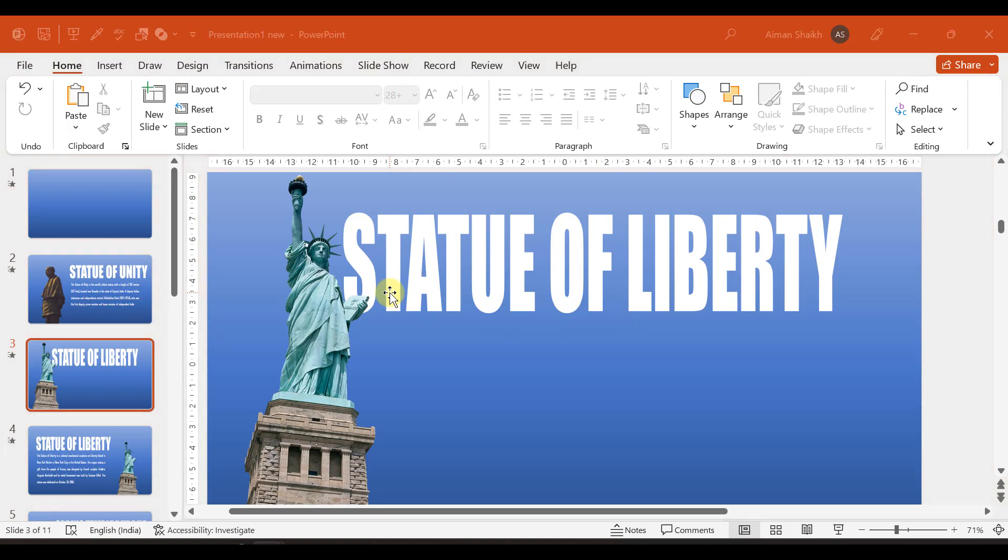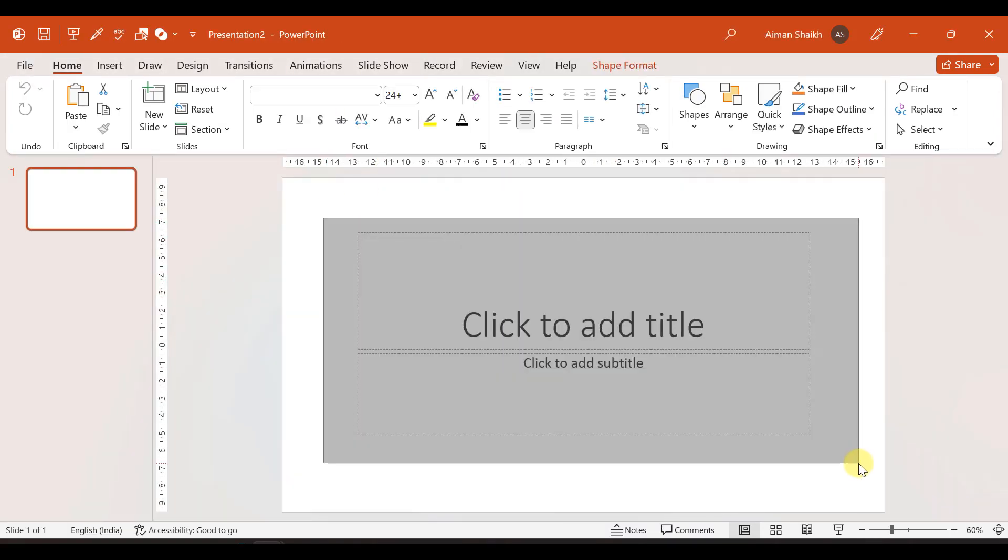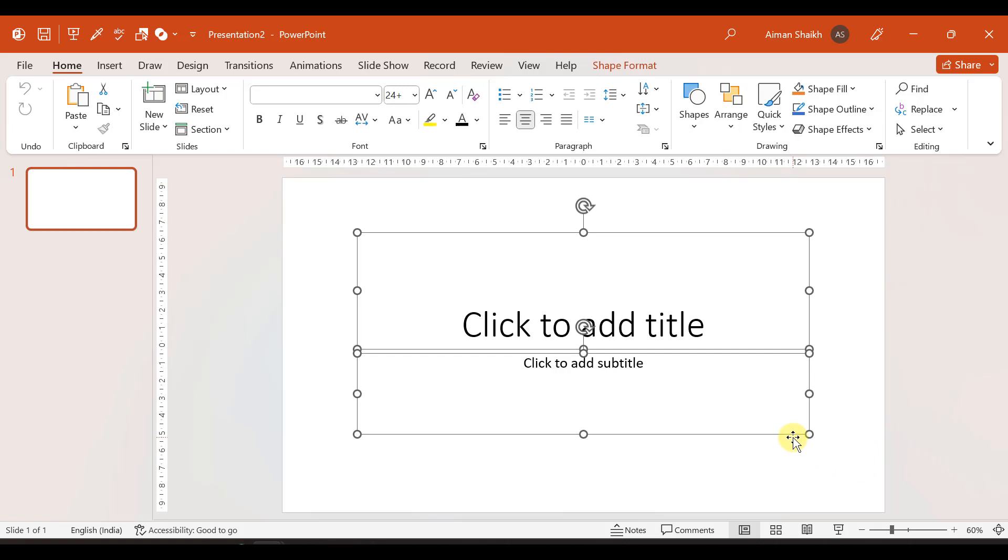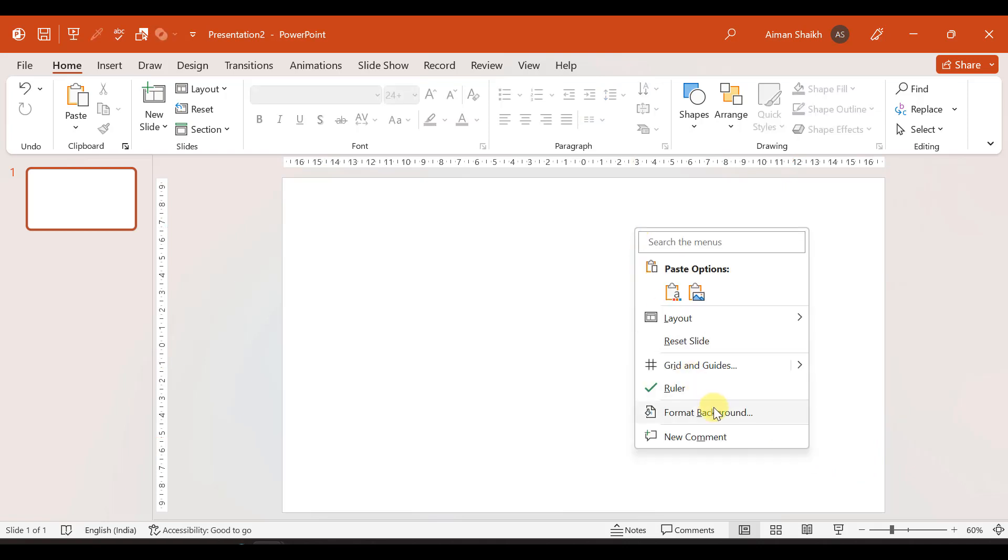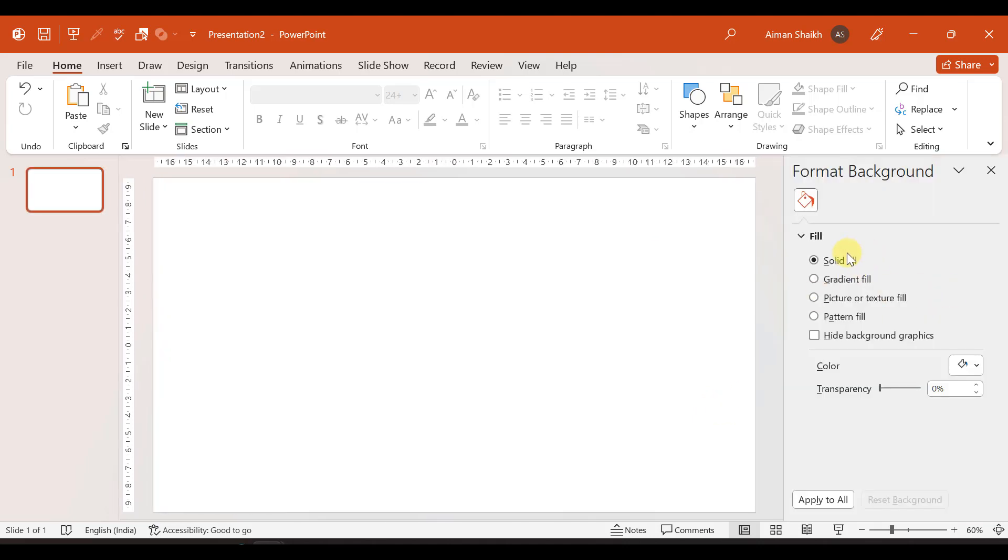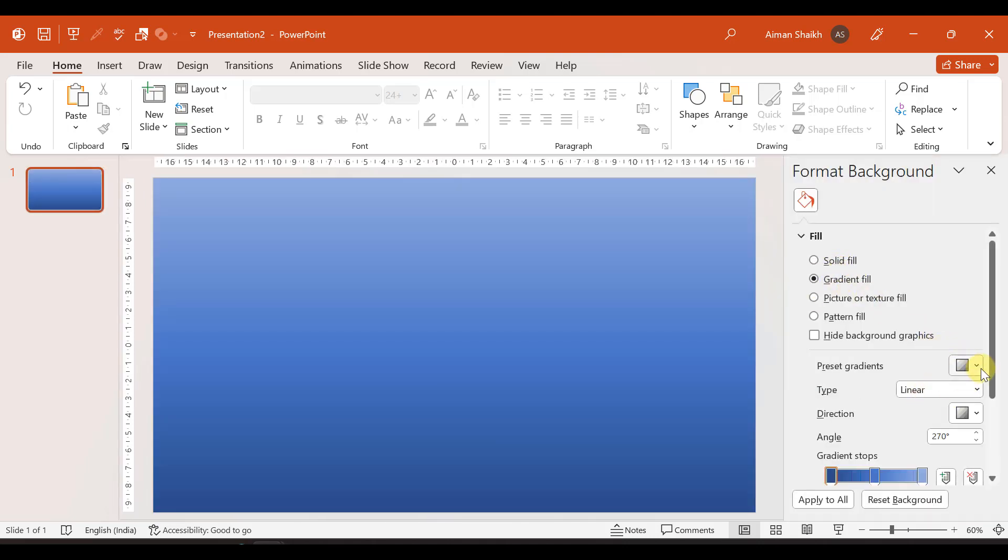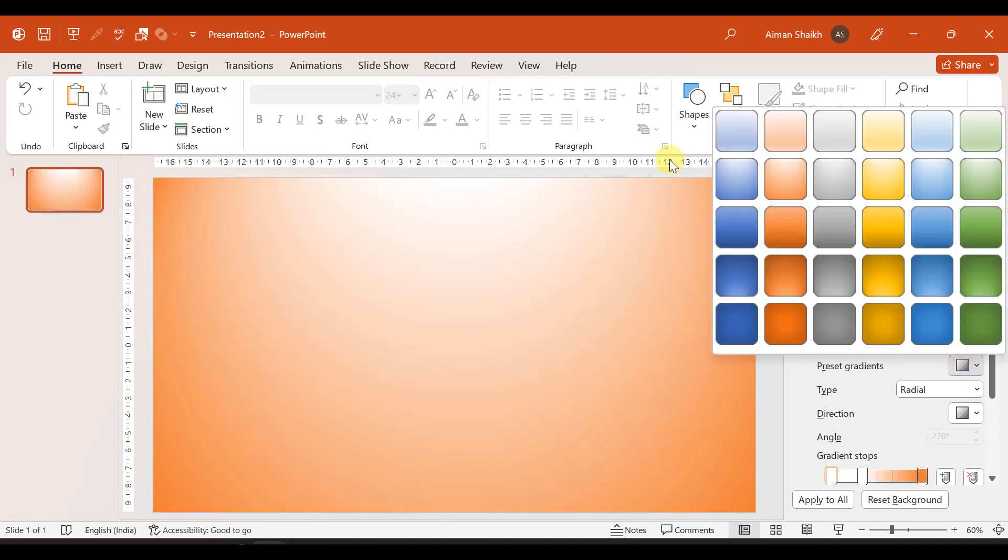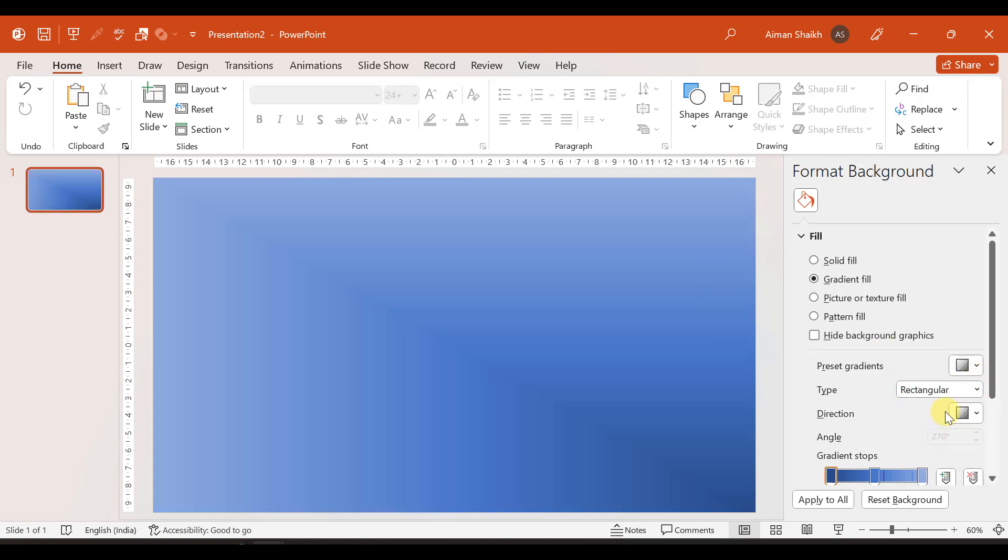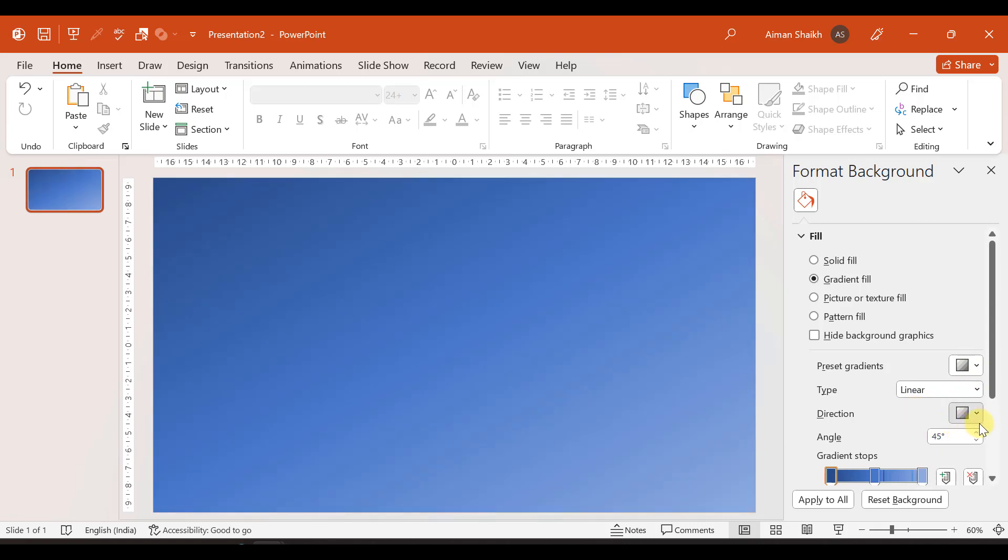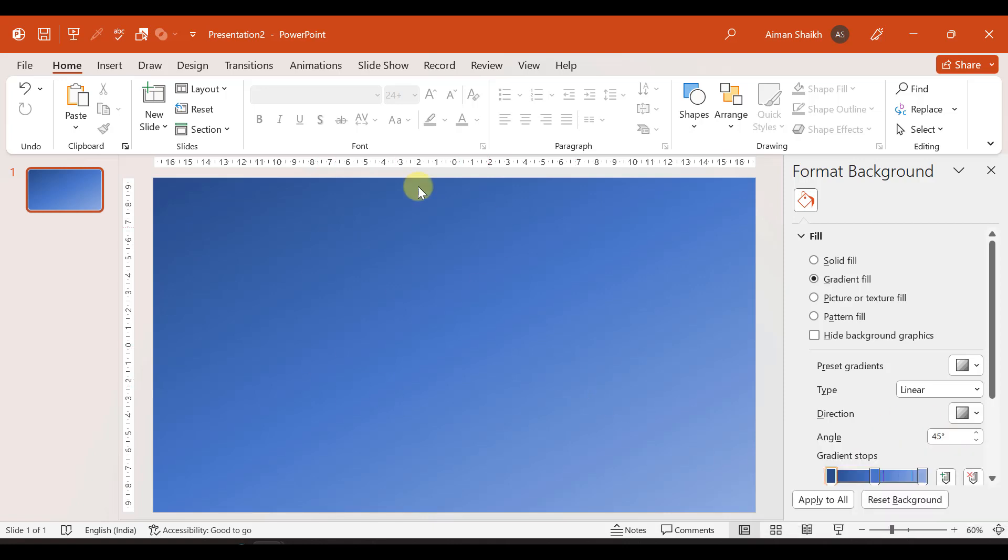First, we will open a blank presentation and remove the text boxes. The first thing we will do is background format. We will take some gradient fills. And if you want to change colors from here, you can change colors. I am taking blue color. And then the type for me is linear.